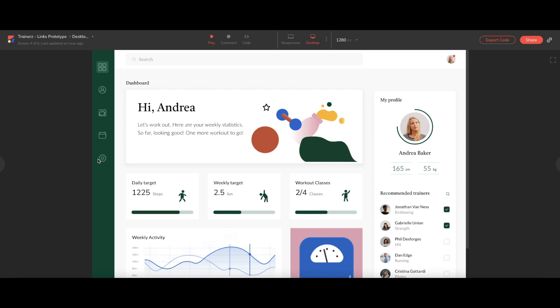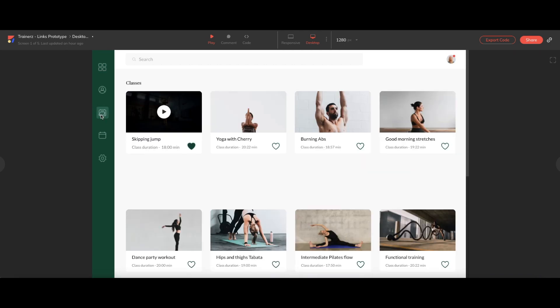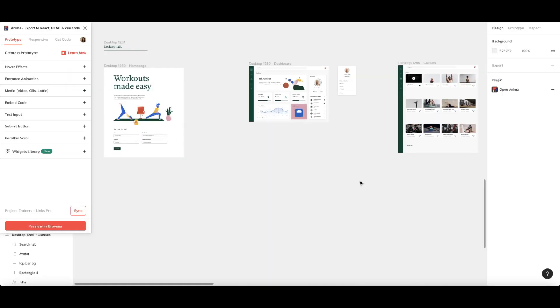Hey everyone, this is Shira from Anima. In this video series, I'm going to show you how to add links to your Anima project using Figma. In Figma, each frame represents a screen that can be connected in different ways.